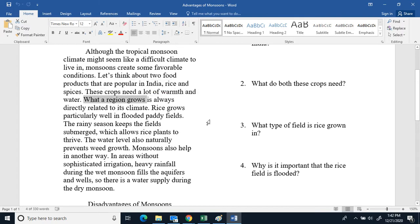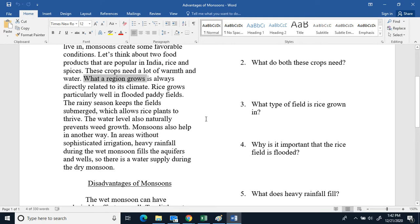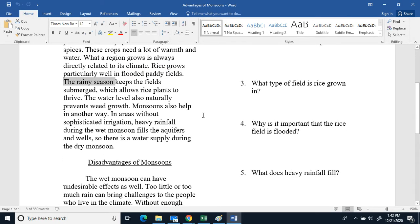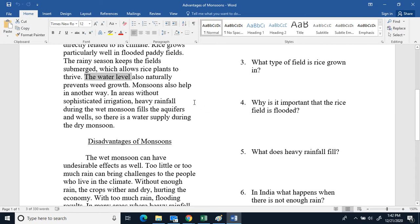What a region grows is always directly related to its climate. Rice grows particularly well in flooded paddy fields. The rainy season keeps the fields submerged, which allows rice plants to thrive. The water level almost naturally prevents weed growth.